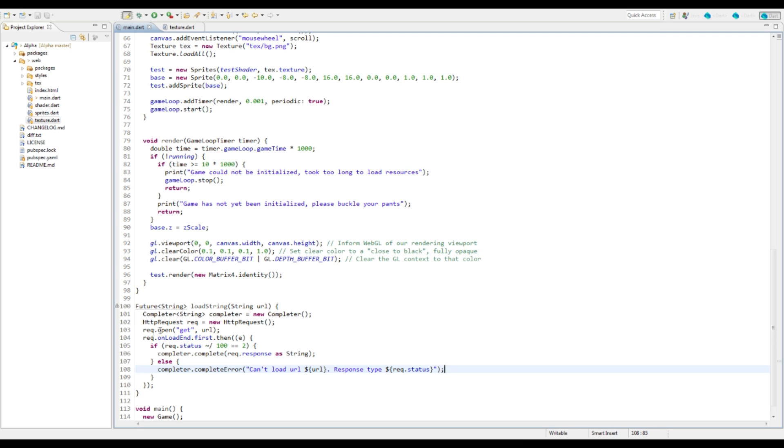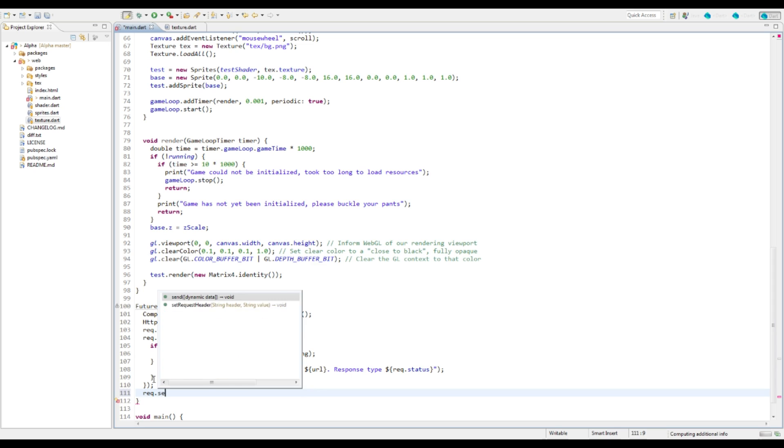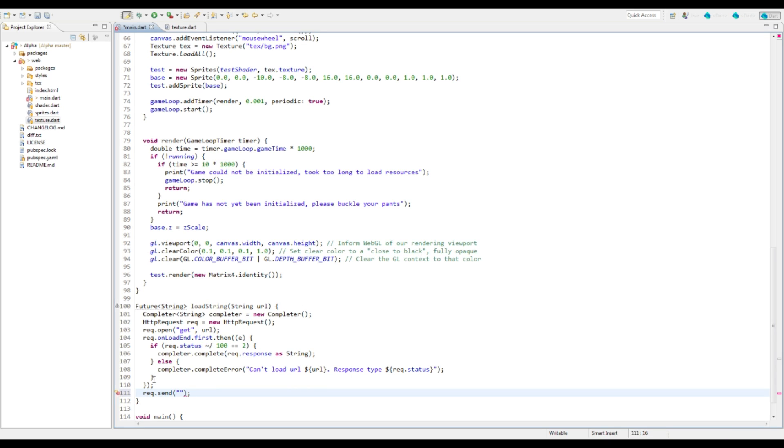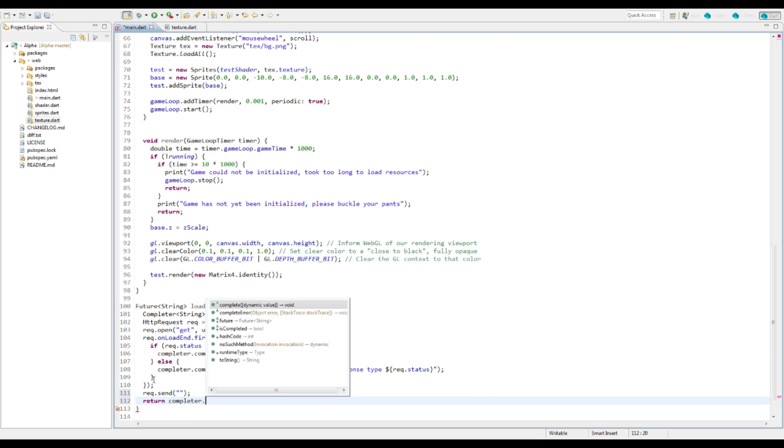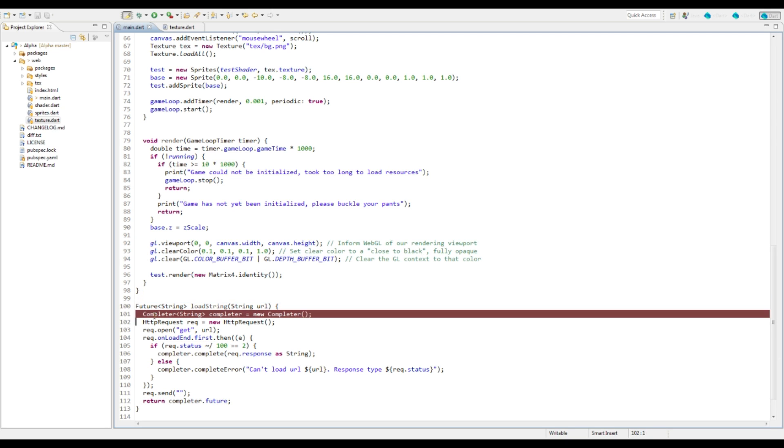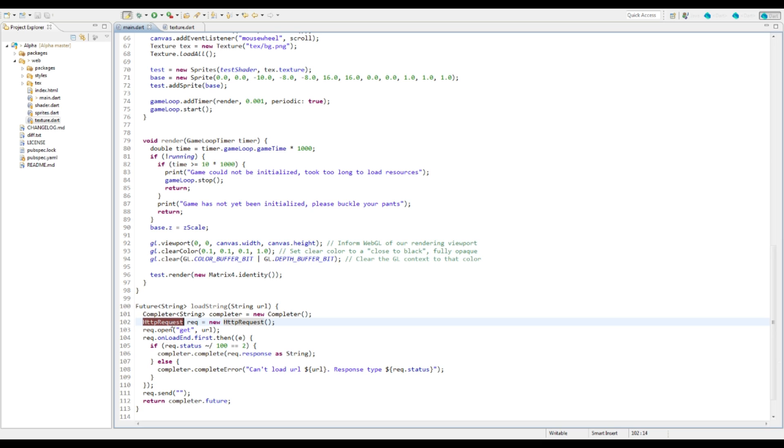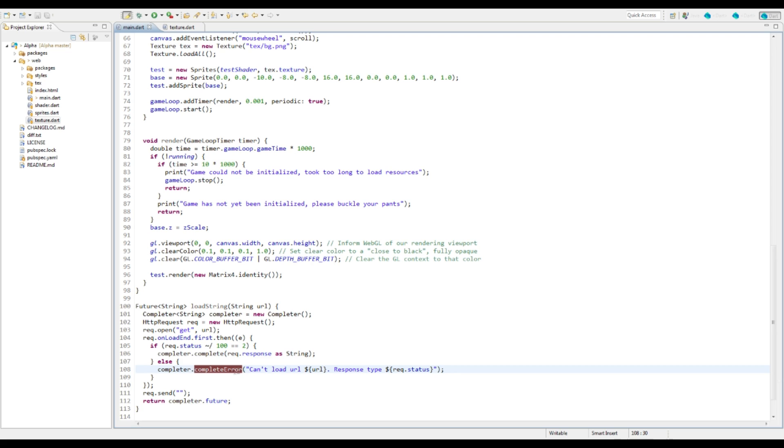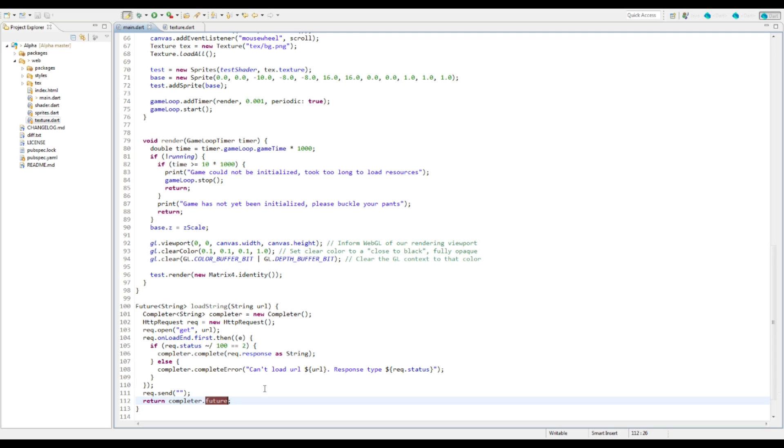Okay so that's actually going to set up all the loading of it. Now we actually need to send the request so we're going to say request.send, we don't need to send in any data, and then we're just going to return the completer future. So this function here, let me just go over it: we're going to take our completer object and send the HTTP request. Once that request has completed we're going to do the callback, either the complete callback or the complete error callback in this completer function. It's going to return one of those at whatever time it's completed. It's pretty simple, it's pretty straightforward.